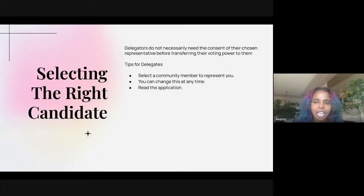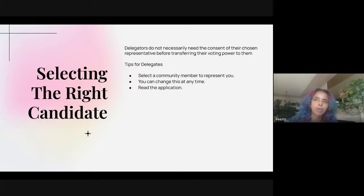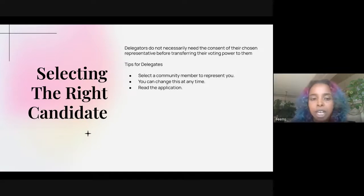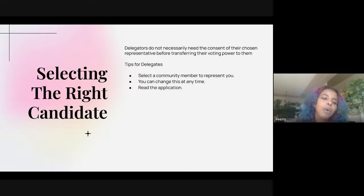On selecting the right ENS candidate: select a community member to represent you, you can change this at any time, and read the application. It's pretty straightforward. Not a lot of thought regarding explanation of why those particular required questions were actually necessary. There are definite opportunities for people to select the right candidates if ENS had a little more thought around the design. But the question is: what is their objective? Is it to use collective decision-making to get things moving and create a perceived idea that everybody has a say? Or was this part of their plan for product efficiency?